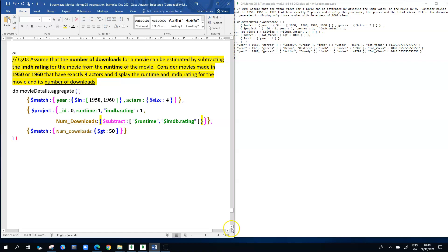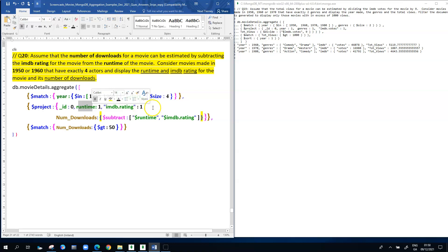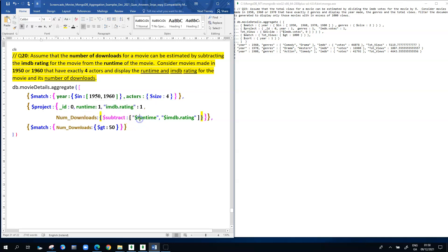Moving on to subtraction, following the same principles. We're looking at movies made in 1950 or 1960 that have exactly four actors, and we're displaying the runtime, the IMDB rating, and the number of downloads. In the project stage, we exclude _id with zero. Runtime and IMDB rating are included with colon one. The new field, num_downloads, is determined by $subtract — inside the square brackets we have runtime and IMDB rating. This subtracts the IMDB rating (right) from the runtime (left), so the order of the two fields is important.